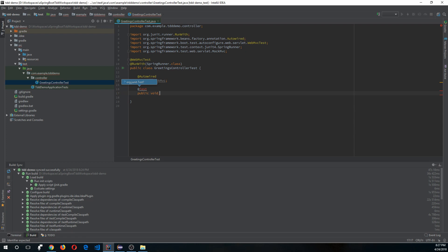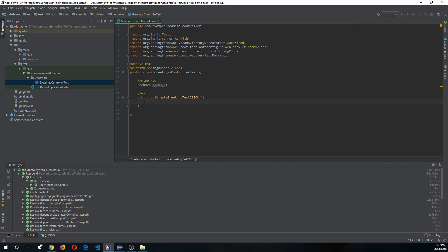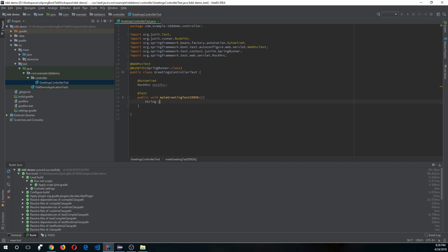Let's create the first test method, which will test for gender 'male' and expect it to return a 200 OK response code. Let's define our parameters: the first parameter is 'name' with value 'Rajan', and the second parameter is 'gender' with value 'male'.